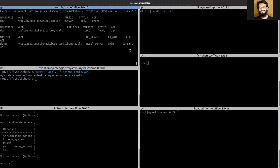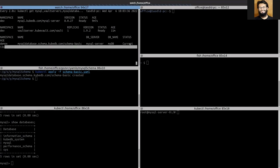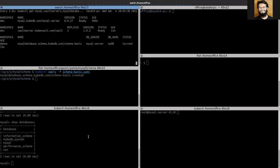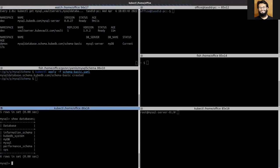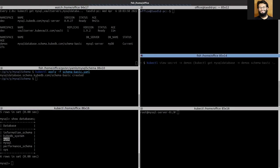You can see that our schema YAML has been deployed and the status has progressed from 'in progress' to 'current'. Our database should be created. You can see that our database is created successfully. Now let's get the credentials.